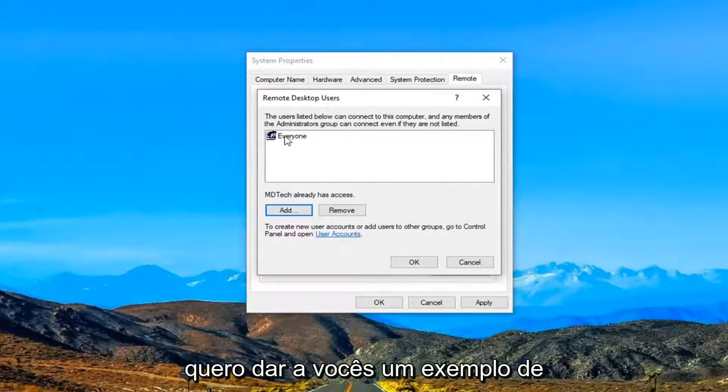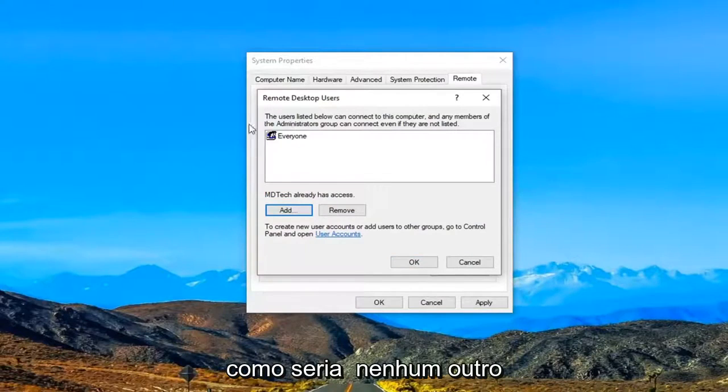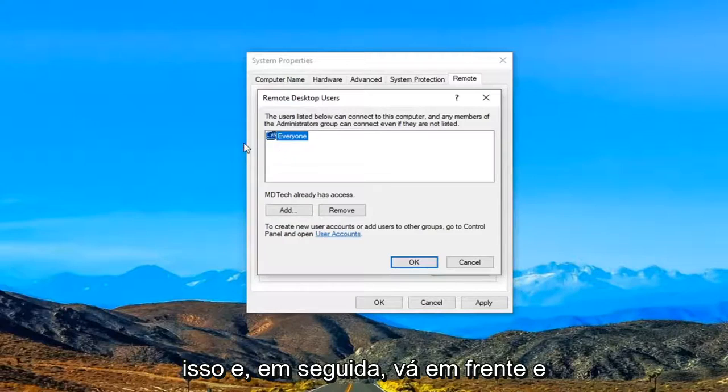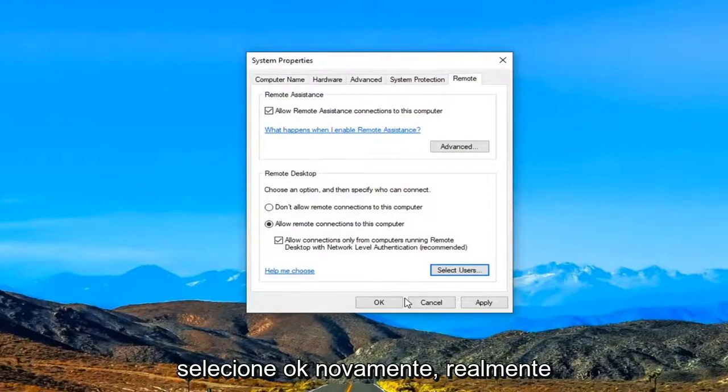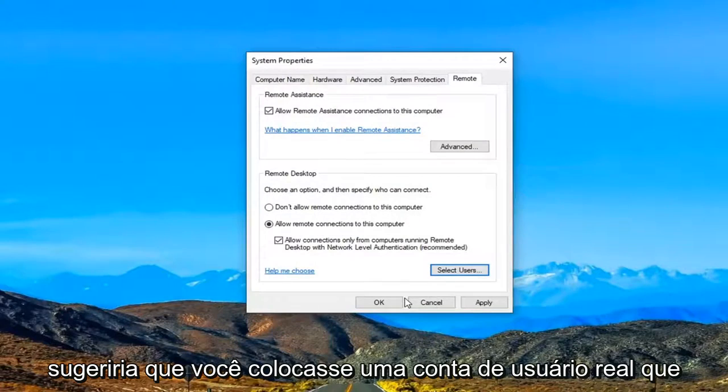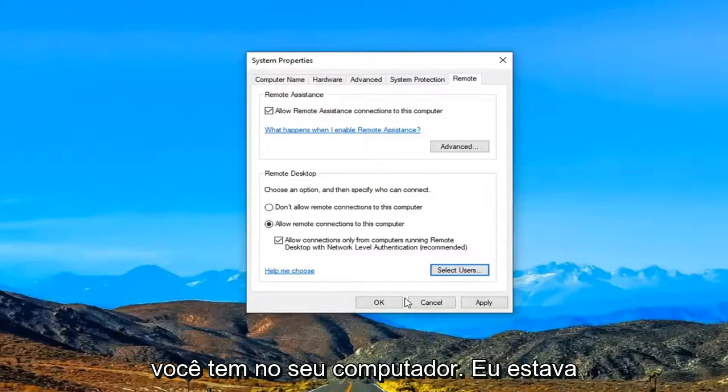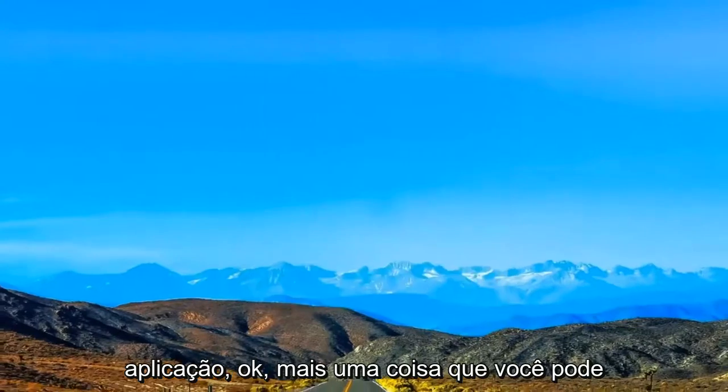Just want to give you guys an example of what it would look like. There's no other user accounts on this computer, but if you did you might want to go ahead and just type that in instead. And then go ahead and select OK. I would really suggest highly that you put in an actual user account you have on your computer. I was just doing that as an example for this tutorial. So once you're done with that select apply and OK.